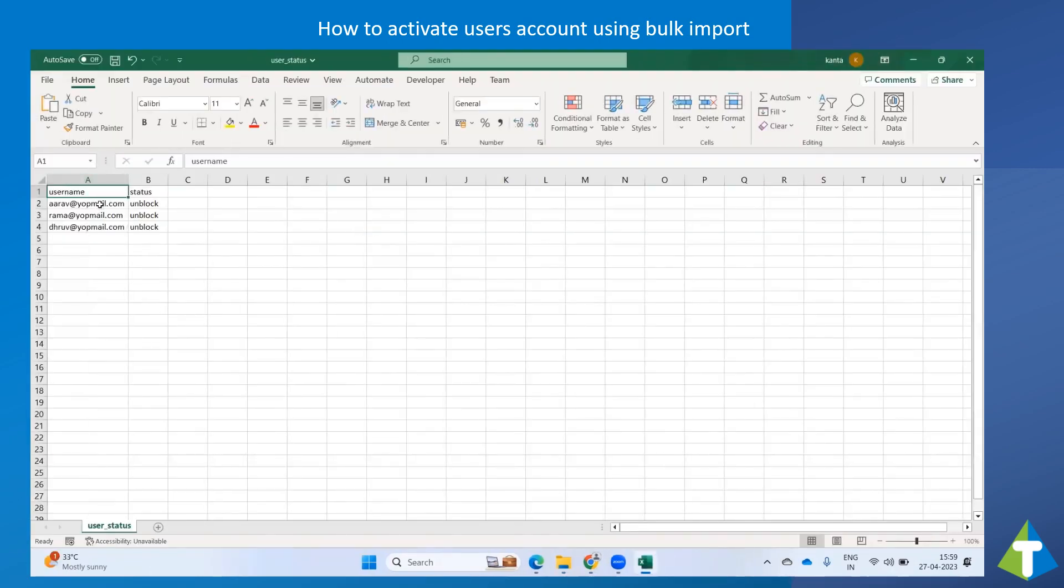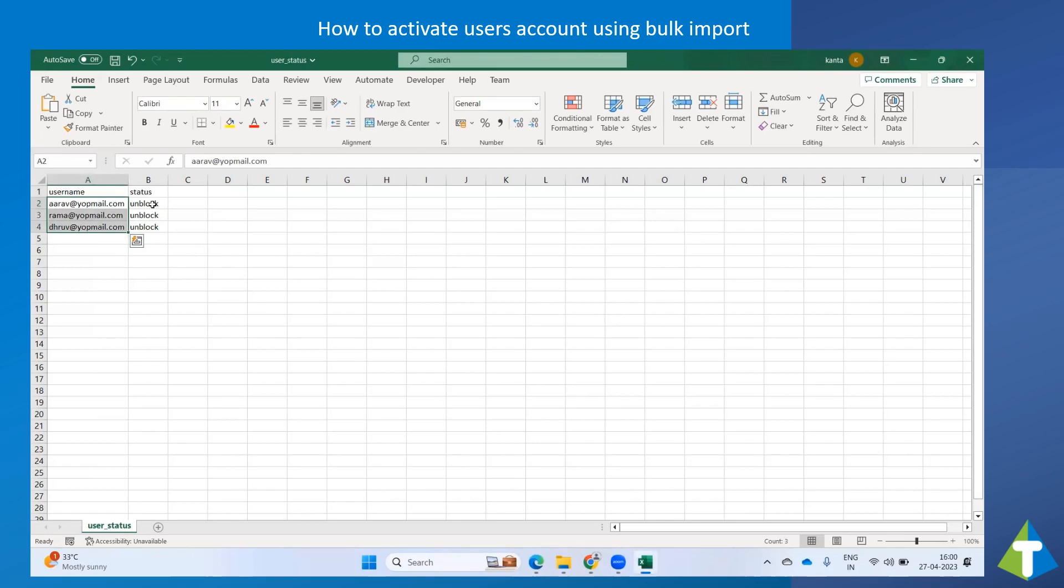Enter all the users to be activated and make sure to enter the status as Unblock. Click on Save.